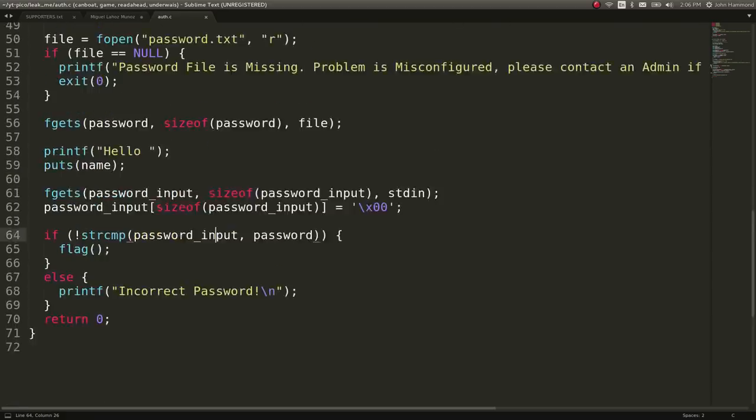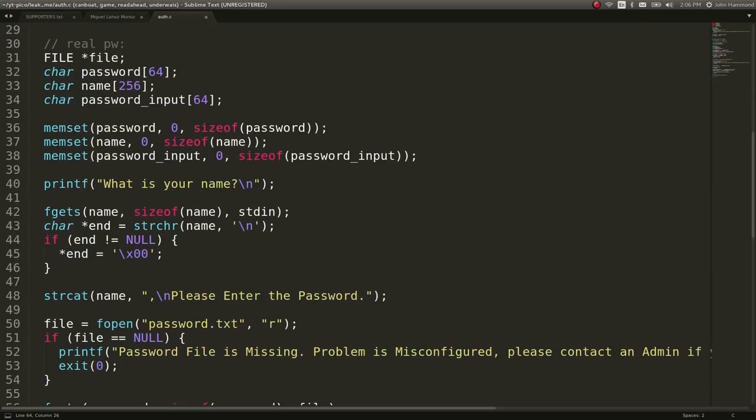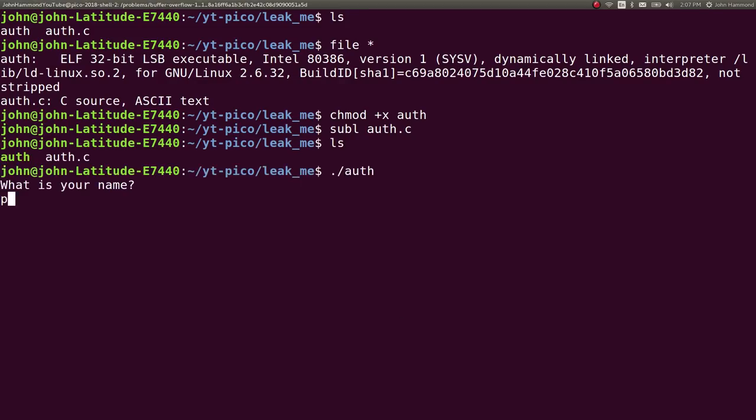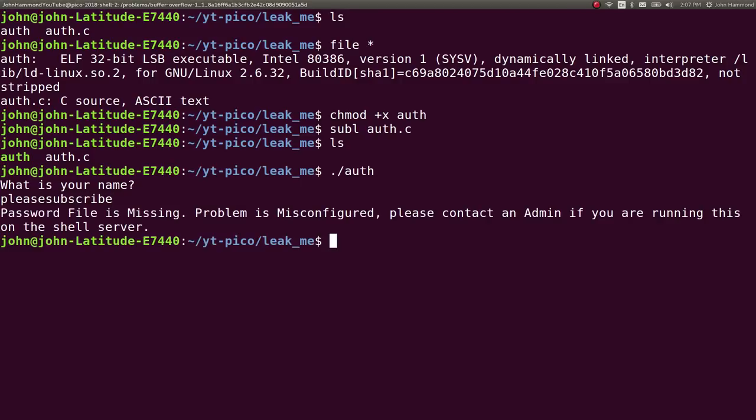So let's go ahead and try this, right? If we wanted to run this locally, we totally could. Let's say auth, what my name, John Hammond. I'm just kidding. My name is please subscribe. Password file is missing. So if we were to create a password.txt, please subscribe again.